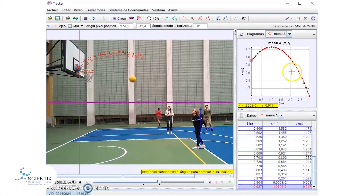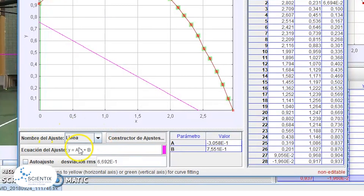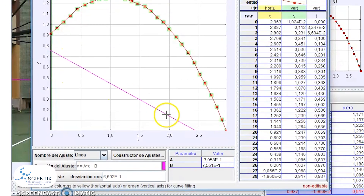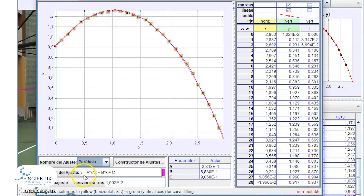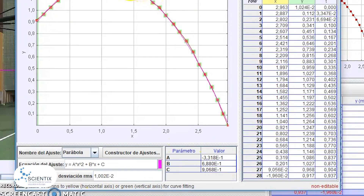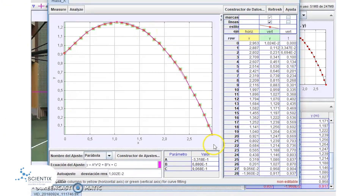Now we can analyze the data. By default the program makes a linear adjustment — y = ax + b — shown as the red line, but we want a parabolic fit. We change from linear to parabolic, which gives us ax² + bx + c. The program provides the values automatically, and we see that the standard deviation is very low, confirming this is a very good fit. The student now has the values of the parabolic curve of the basketball shot.